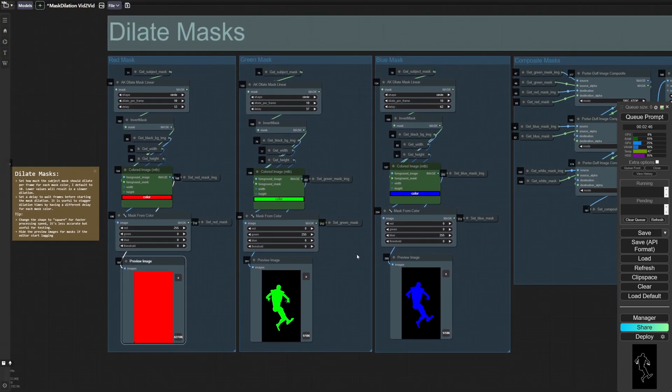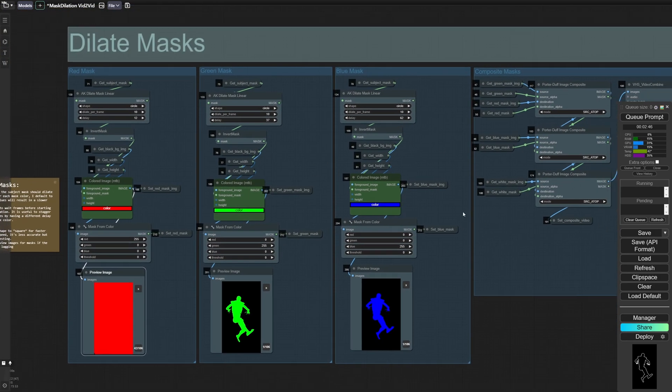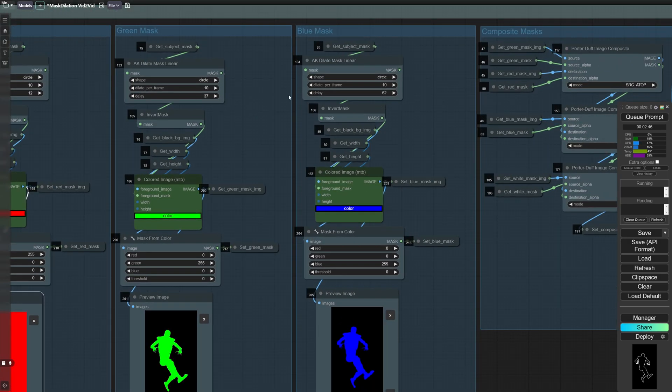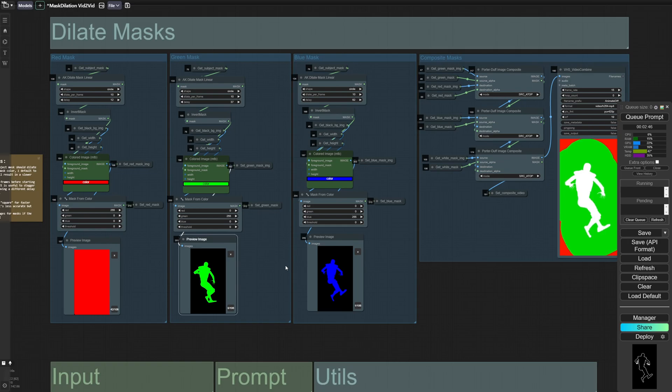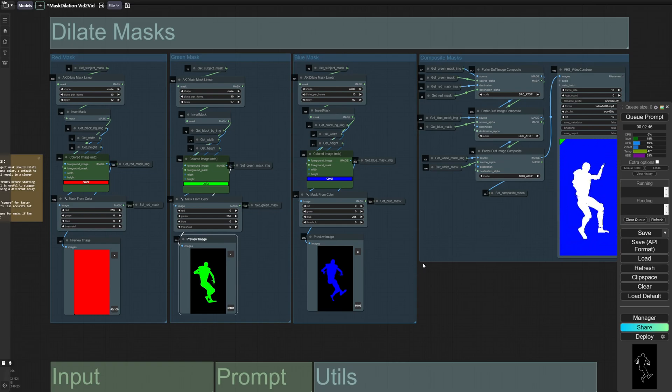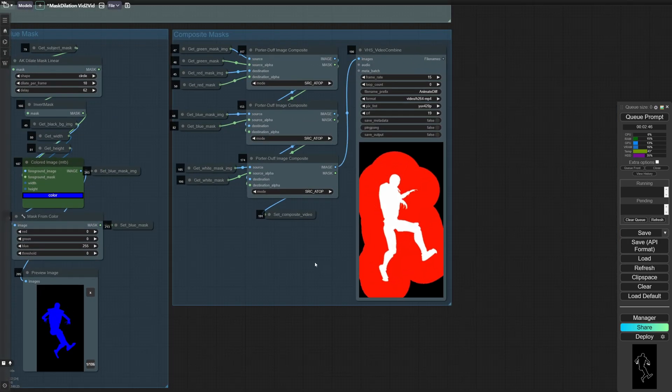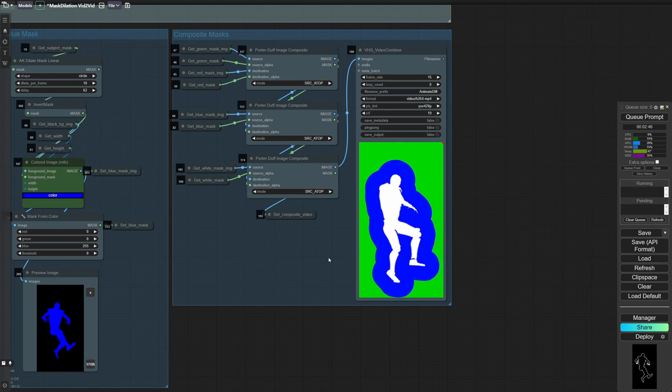It's the same exact process for the green and the blue masks. The only difference is the delay is set slightly offset. So it takes longer for the green mask to expand. And finally, the blue mask to expand. And finally, we composite it all together. And so you can see what that looks like here.